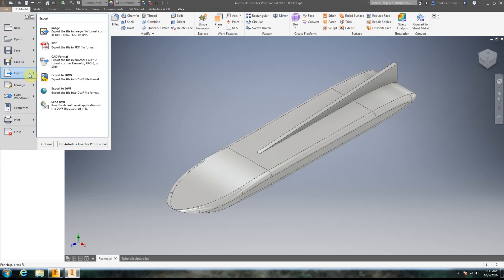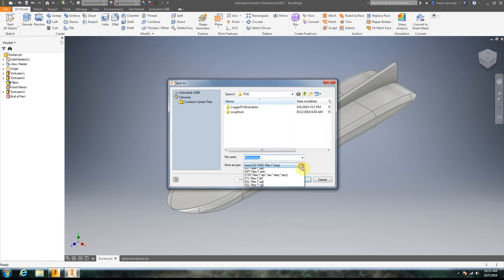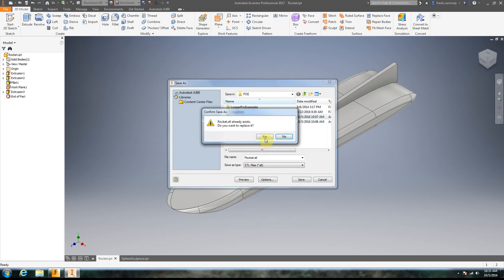So we're going to go ahead and go File, Export. And STL is the same thing we'd use for 3D printing usually. So we're just going to go ahead and save the STL.